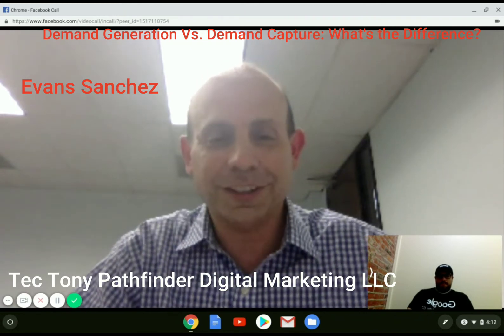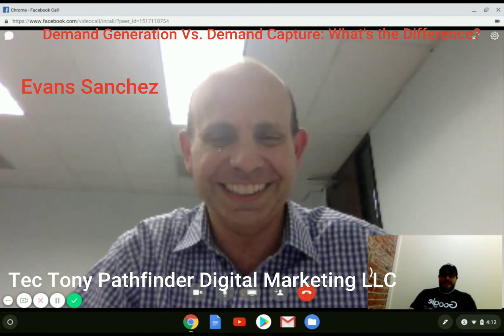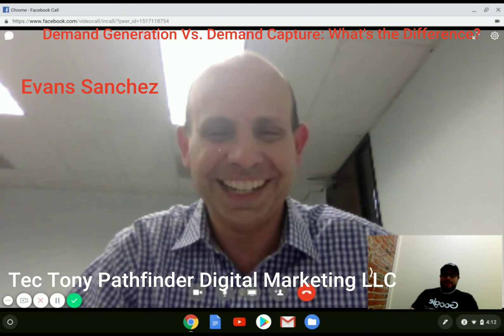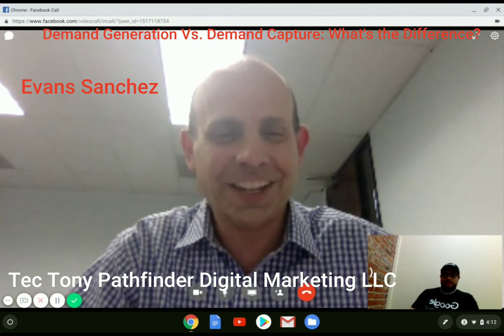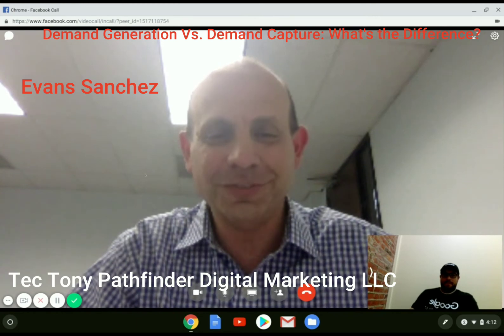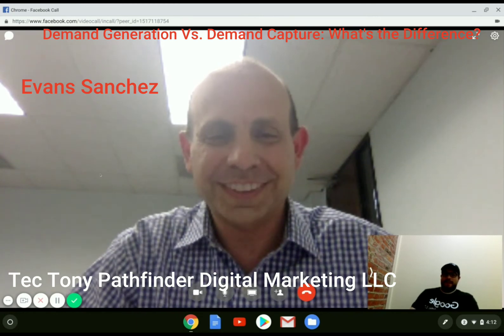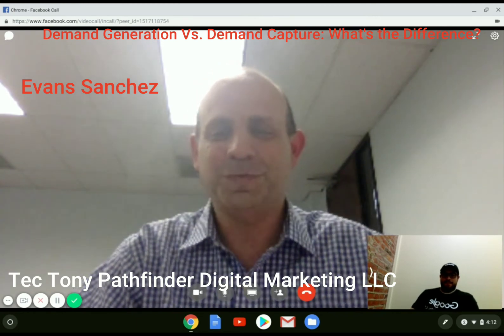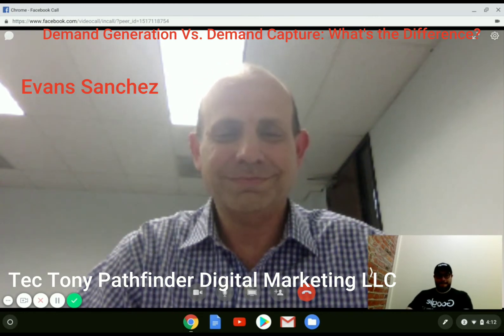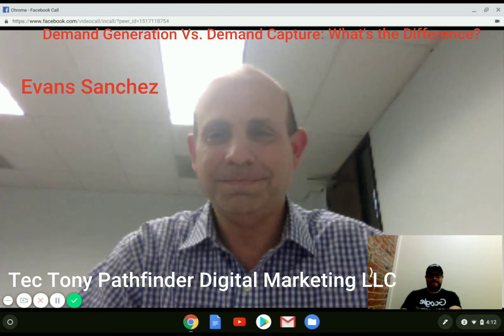We went on a few tangents but it's all good. Evans, I appreciate your time, man. Thank you so much, Tony. Always happy to help. You take care — have a great day.